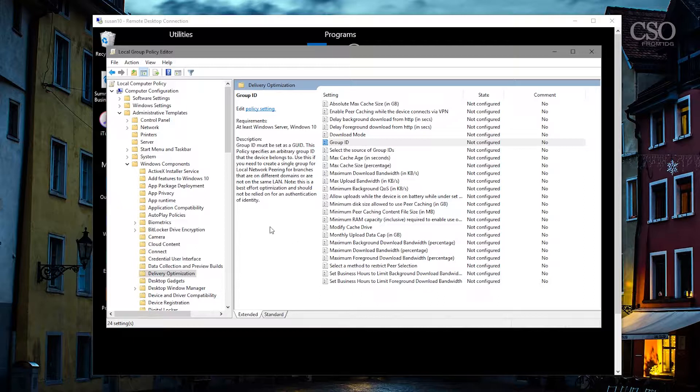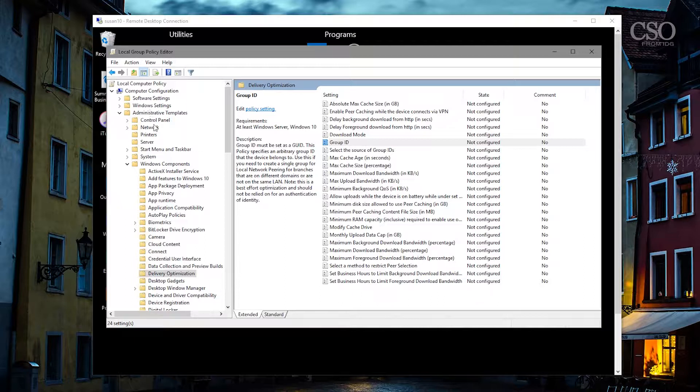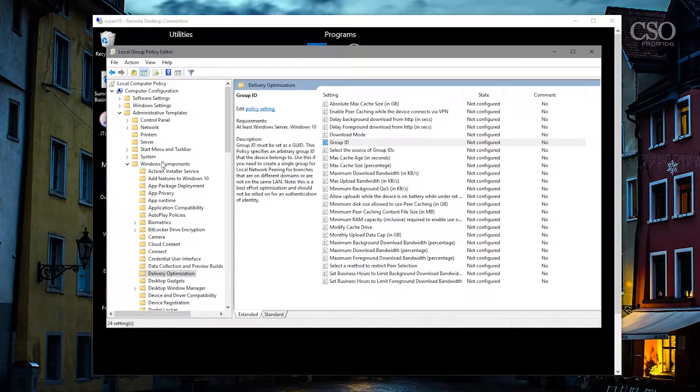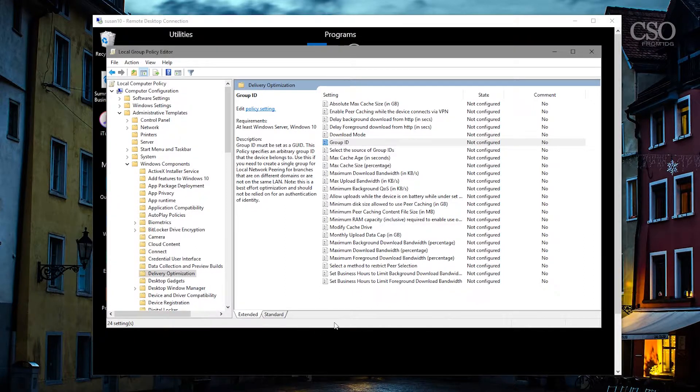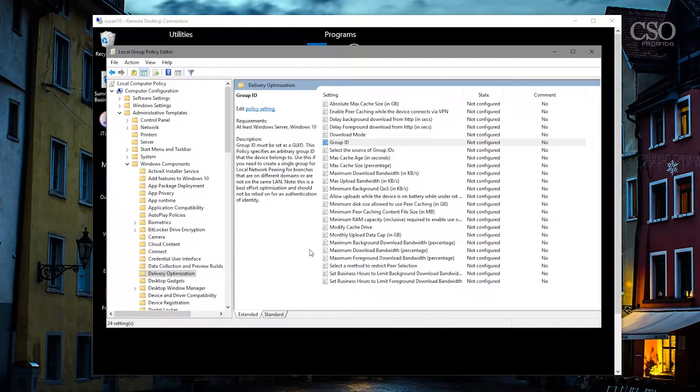To find these settings I'm showing you right now in the local group policy editor just because it's a little bit easier for me, but obviously you'll be using the group policy editor up on the main controller, or you can use registry keys or you can even use Windows Intune. You'll find these settings under Computer Configuration, Administrative Templates, Windows Components, Delivery Optimization. And now you can start to look at the different ways you can control this.